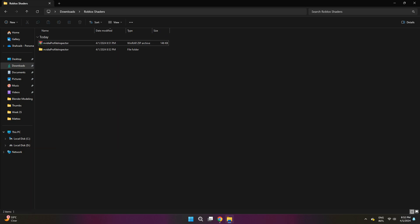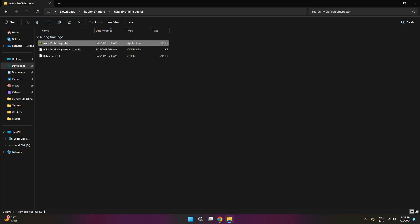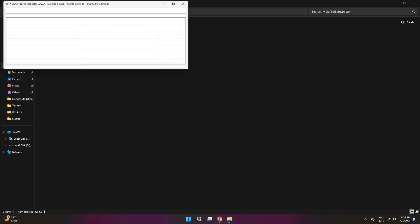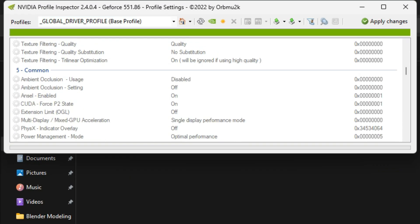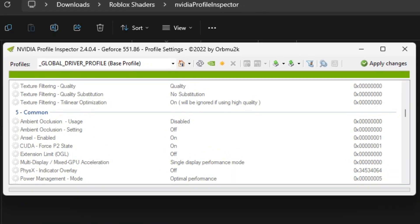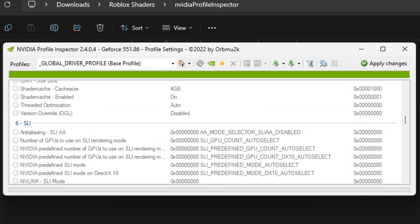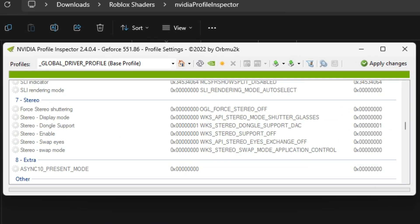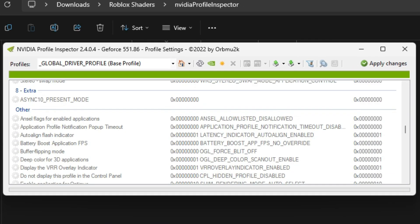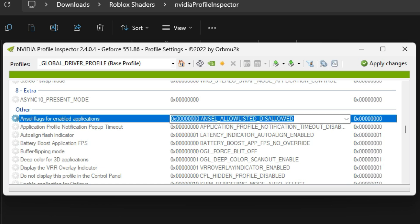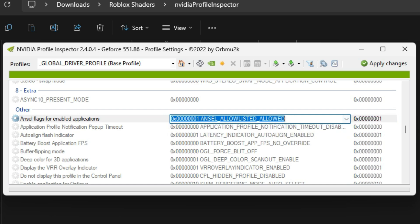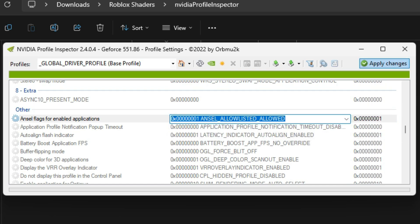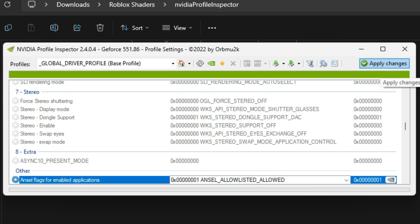Next, open up the folder and run Nvidia profile inspector. Now in this, you're going to scroll down all the way to other. Once you're in other, you want to look for answer flags for enabled applications. Once you find that it'll be disallowed since that's what it is normally on. Then click on it, go ahead and click on allowed. Once you do that, you can click apply changes in the top right corner of the screen. Now you can close out of that.